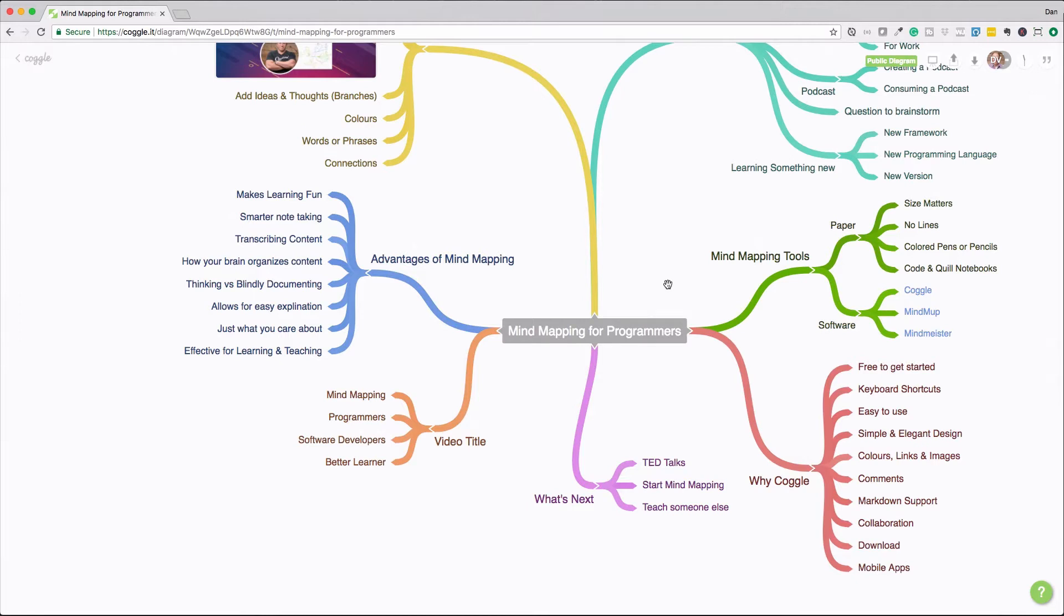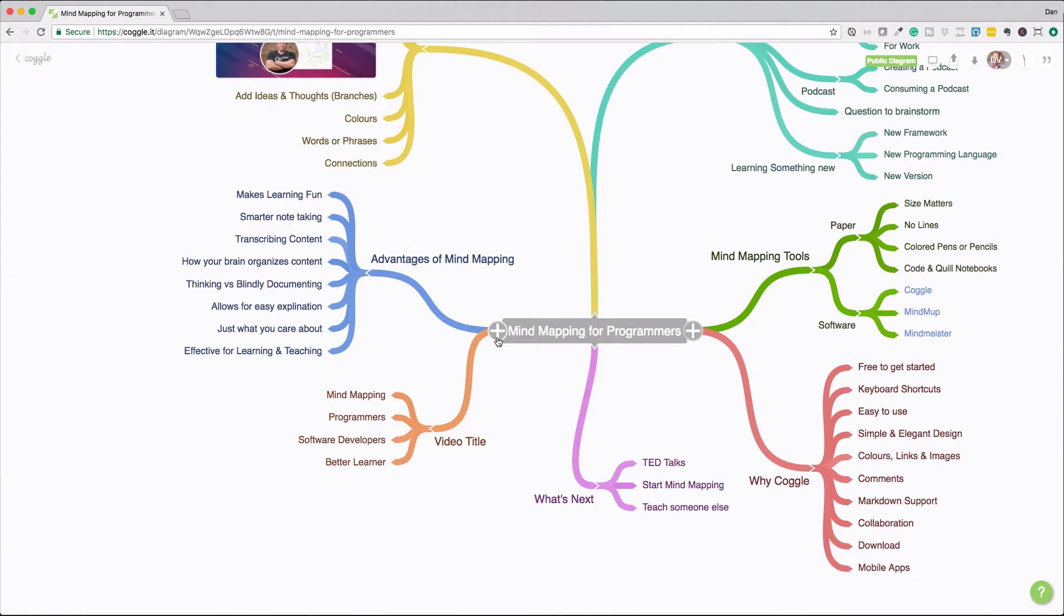So the first thing that I did was I thought about, all right, I need a video title for this. So I create a branch and again we'll get into the structure of a mind map in a little bit here, but I created a branch and I used one word or phrases that kind of described what this video was going to do. So we want to talk about mind mapping. We want to stress about the importance of it for programmers, software developers, how we could become a better learner. And from that, that's how I derived the title of this video.